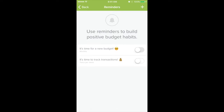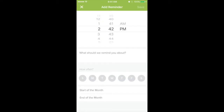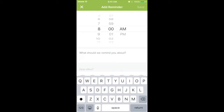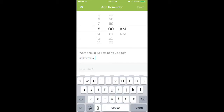Now if you want to create your own custom reminder, just up at the top right corner there's a plus sign. And again I'm going to see the exact same options here. So let's just say at 8am I want it to remind me to start a new budget — so I'll type in 'start new budget'.